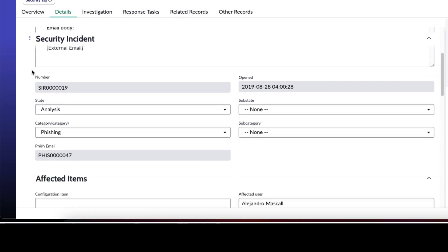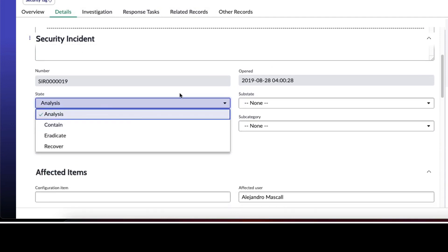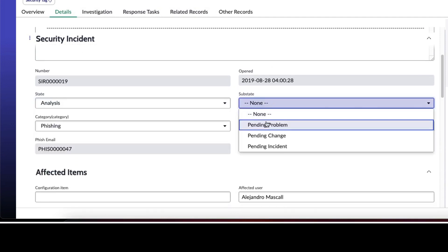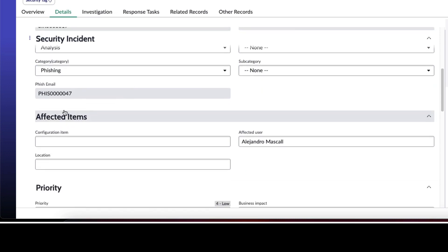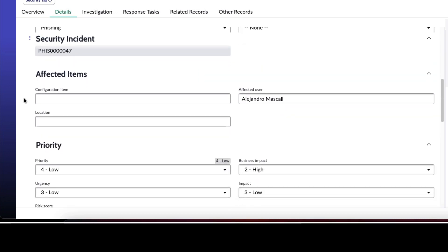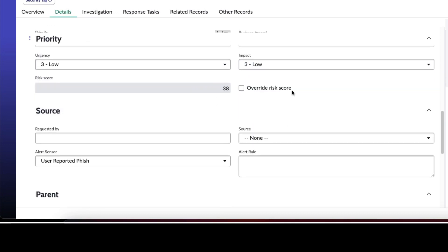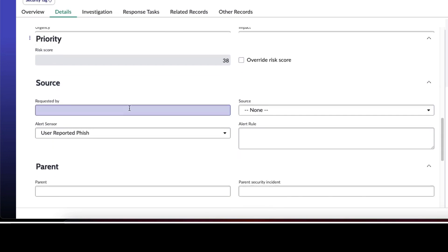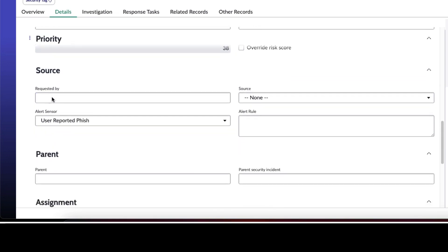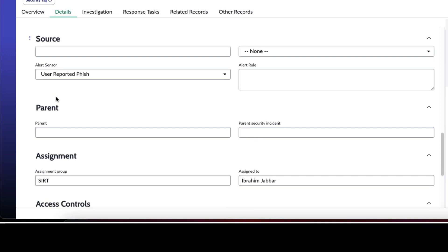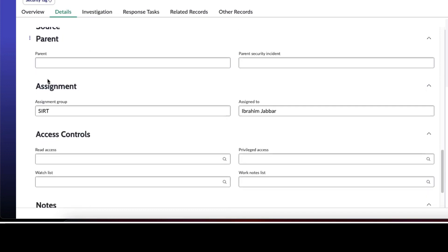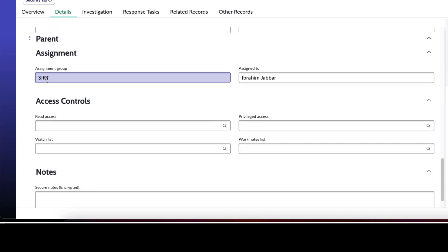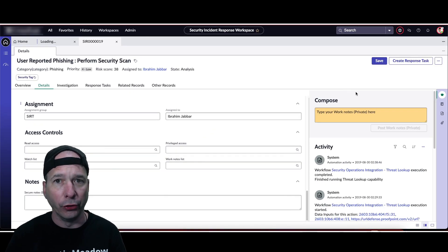But let's see - short description, long description, the security incident number, when it was opened, the state of it, sub state if we want to specify one, the category - this one's phishing, subcategory it's a phish email, the affected items, the CI affected, user, the location, the priority, urgency, business impact, impact. We can override the risk score if we want to, what source it came through. This was a user reported phish and it's demo data so there is no source. If it had a parent incident or a parent security incident, who it's assigned to, the access controls, read, watch list, work notes list, privilege access if we want to lock this down, and notes.